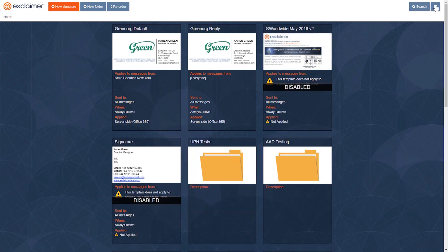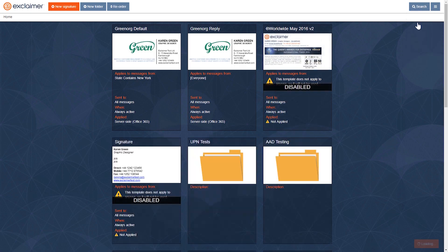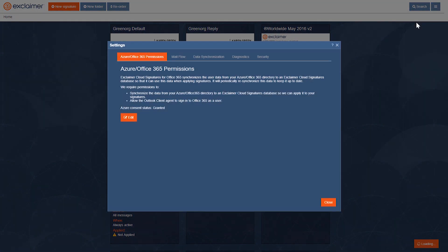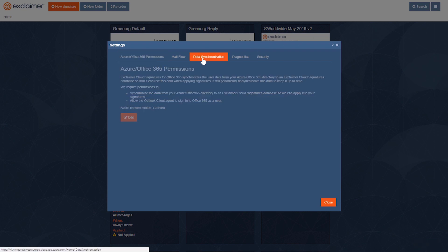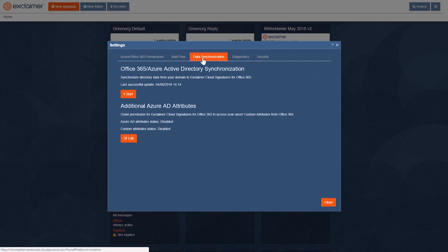Over here, under settings, and then under data synchronization, we have this: additional Azure AD attributes.